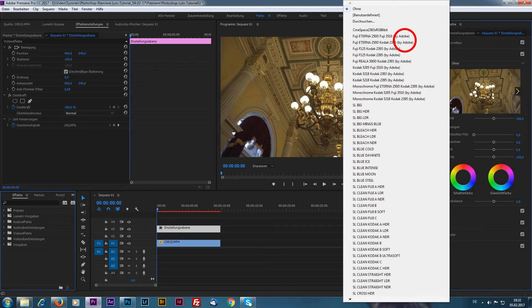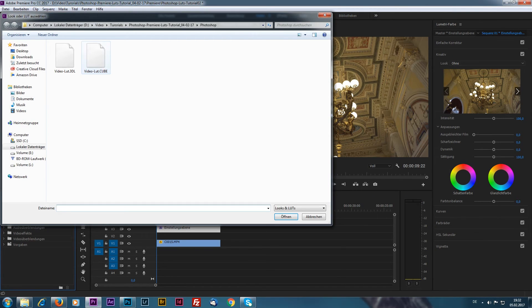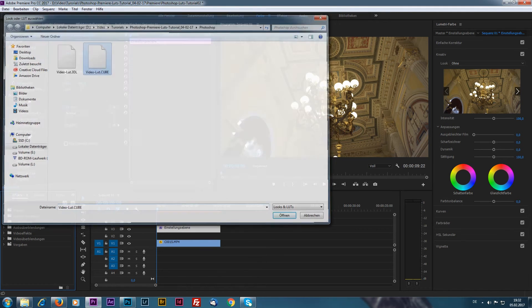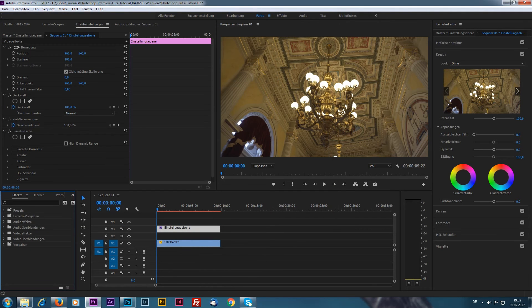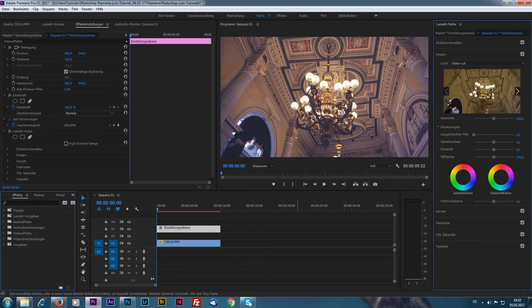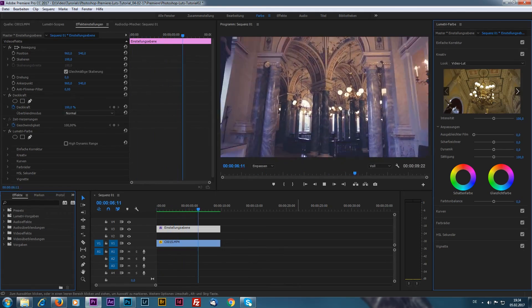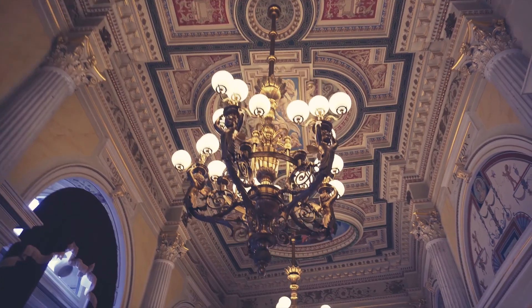Now we jump back into Premiere Pro and click on our adjustment layer. Go to the Lumetri section in the creative tab, search your LUT and apply it to your footage. Basically we are done now. Let's render it real quick and see the final result.